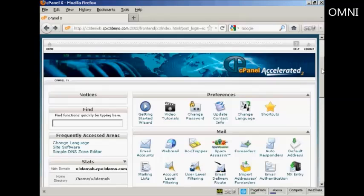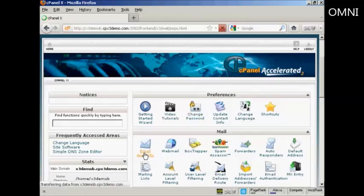The first thing to do is to log in to your website cPanel and come down here to where it says Email Accounts and click on the link.